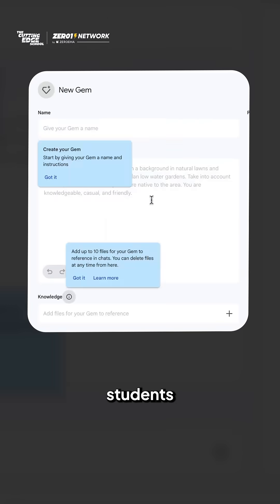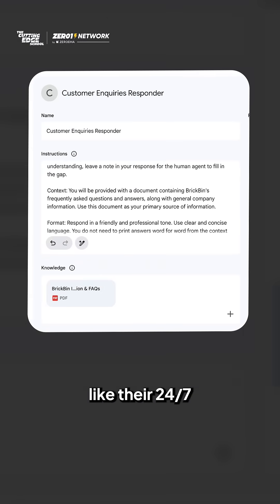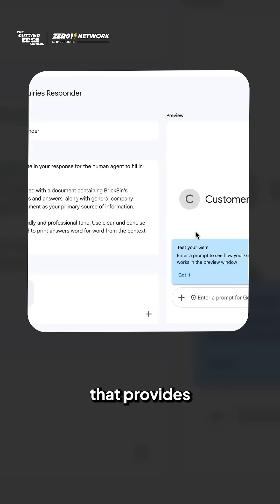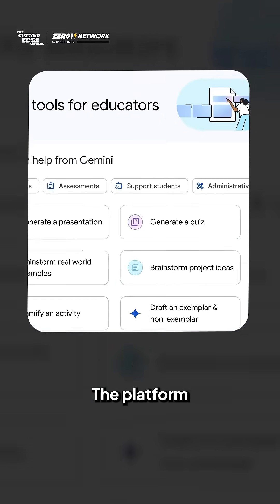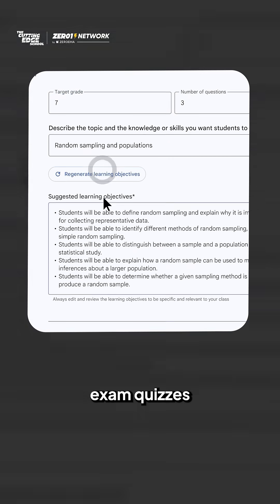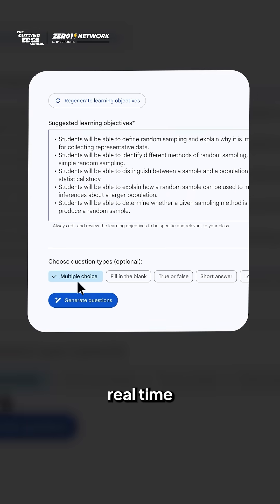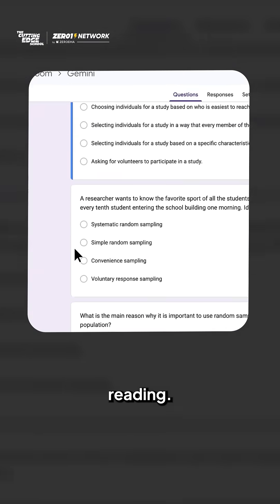You can let students use GEMS, which is like their 24-7 AI tutor that provides step-by-step guidance. The platform can also create personalized exam quizzes and offer real-time pronunciation support for better reading.